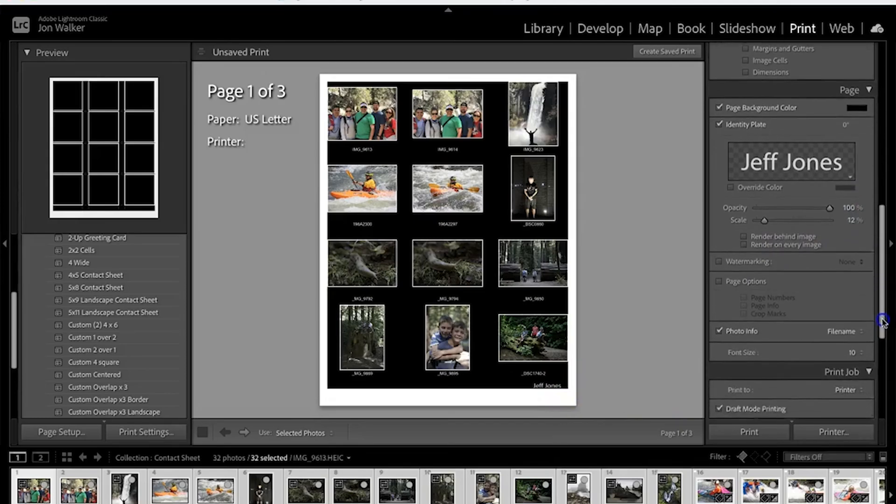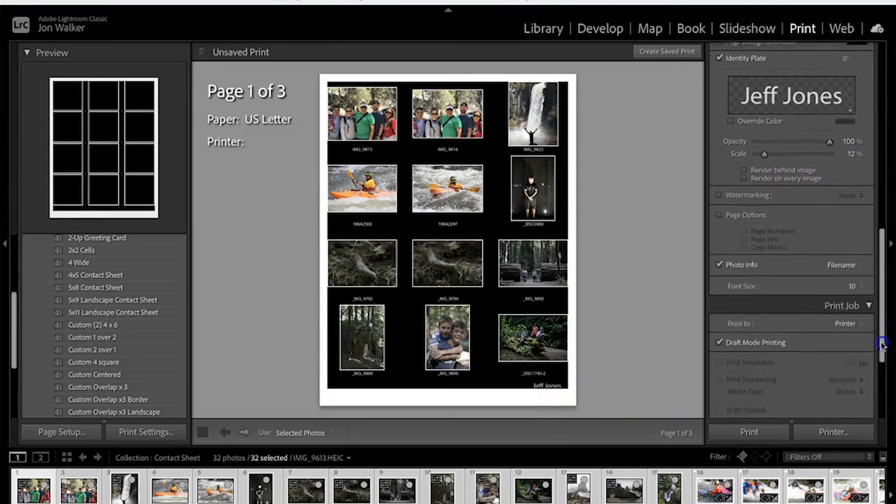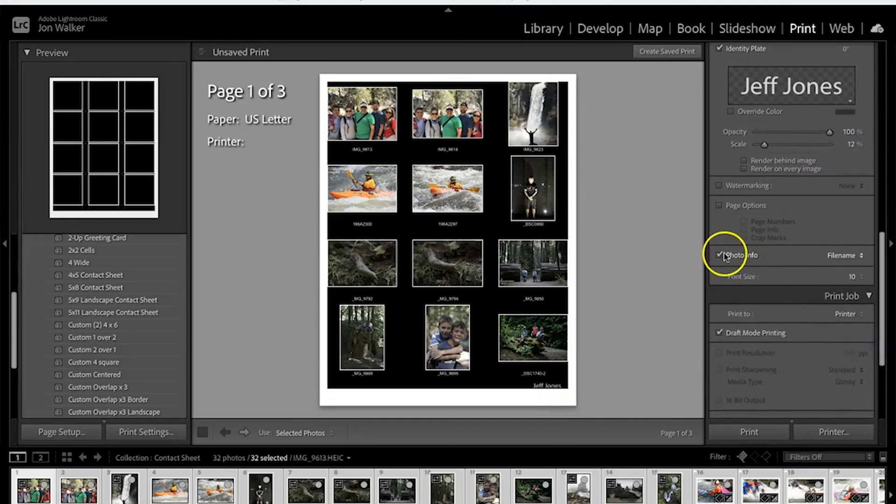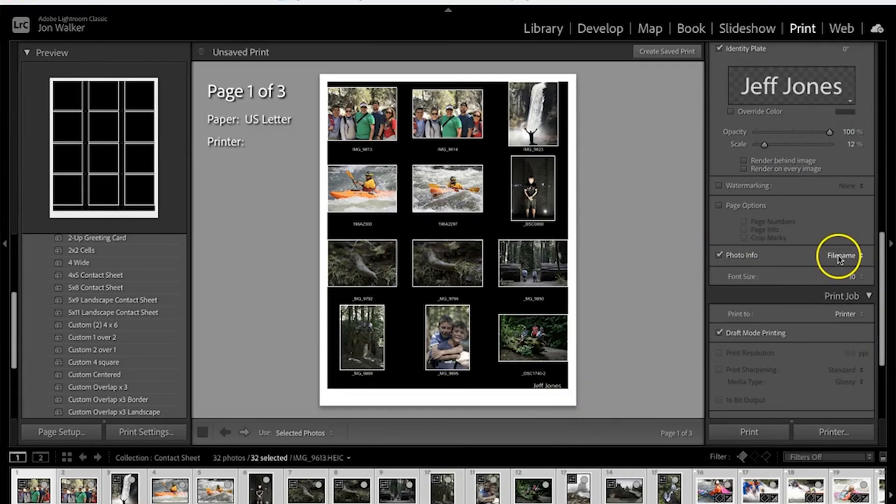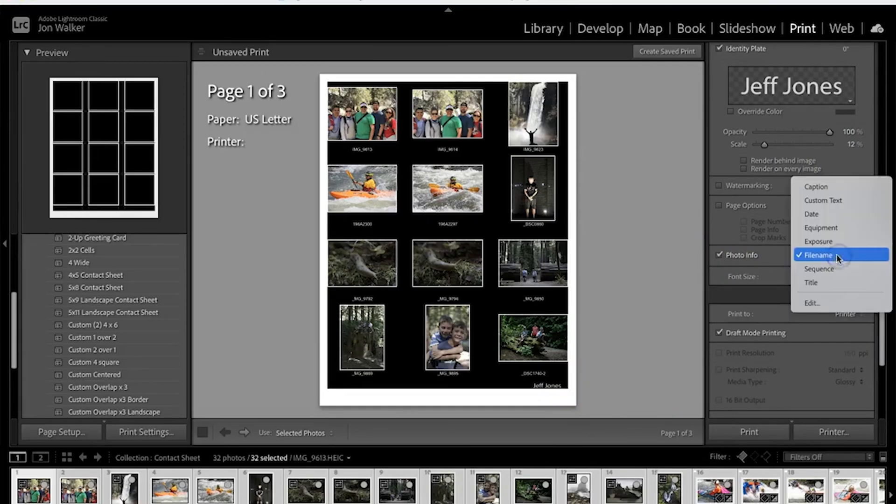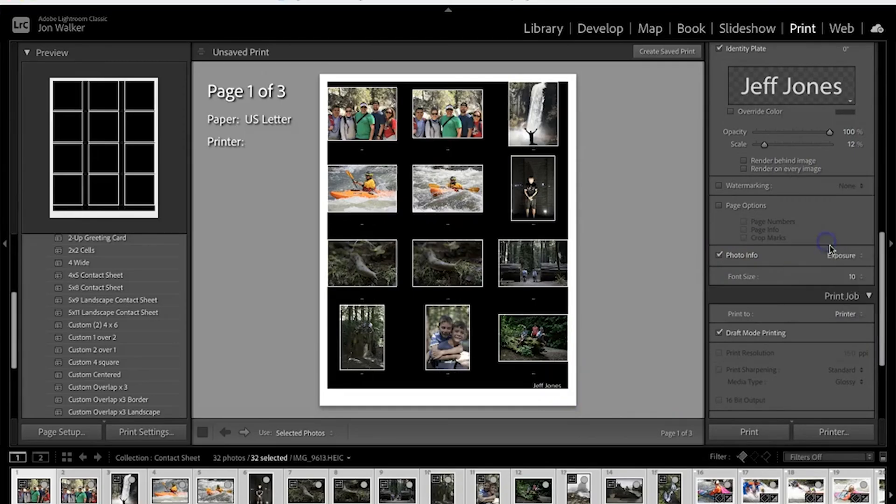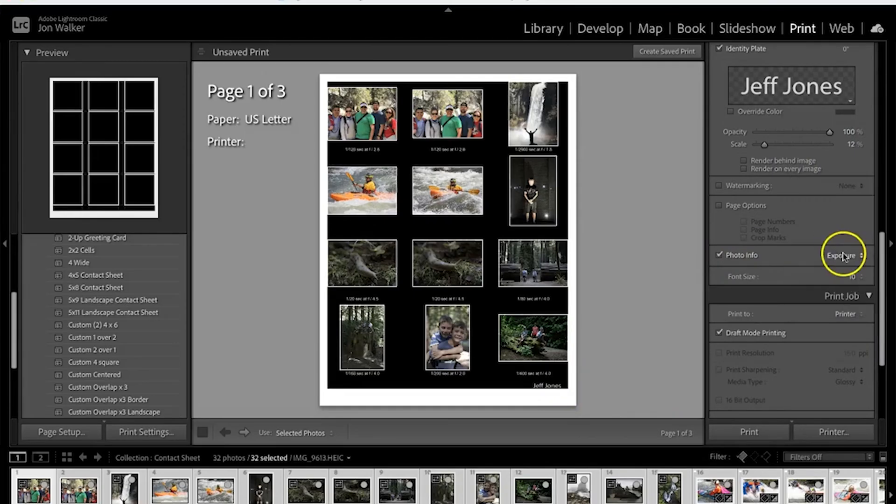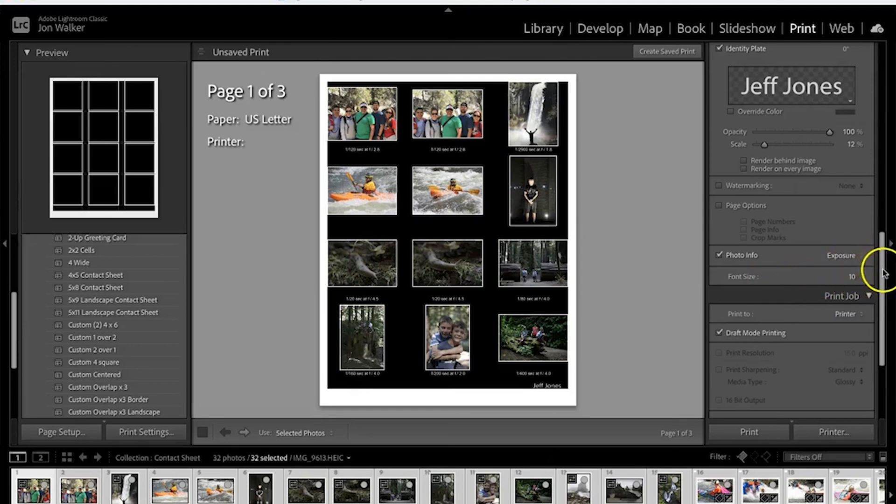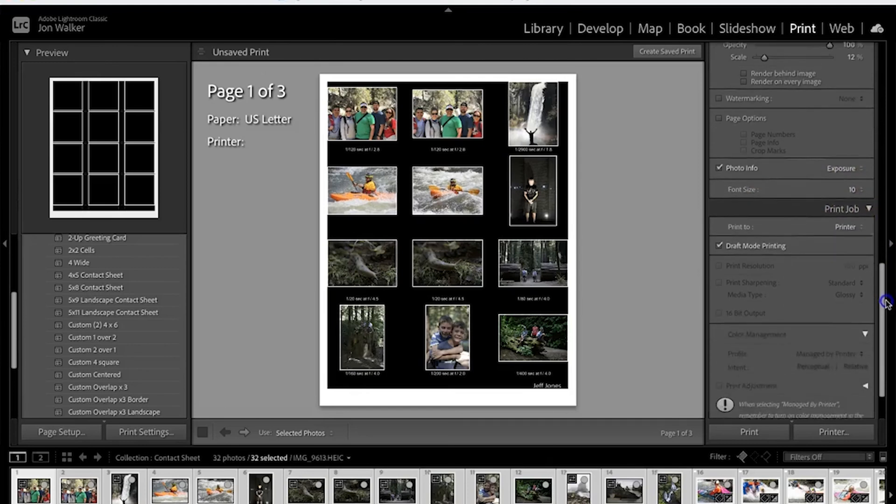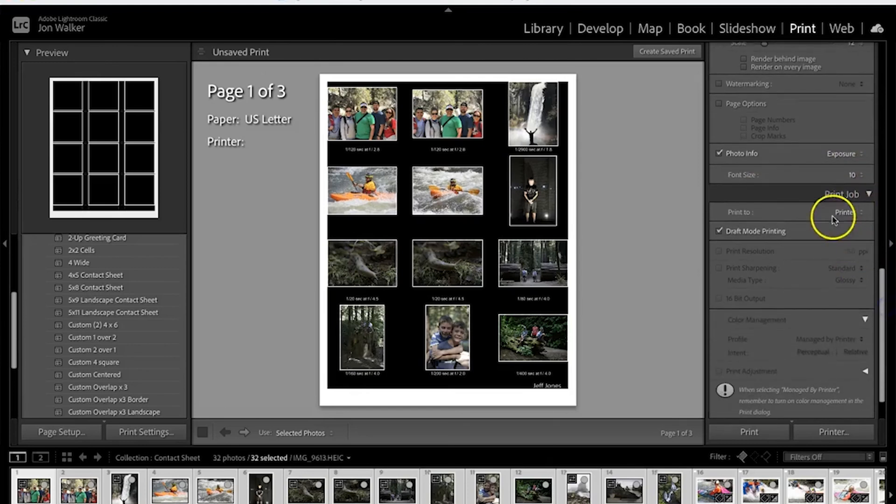We're going to keep going down and click on photo info, and you're going to change file name to exposure. We're going to leave font size as 10.